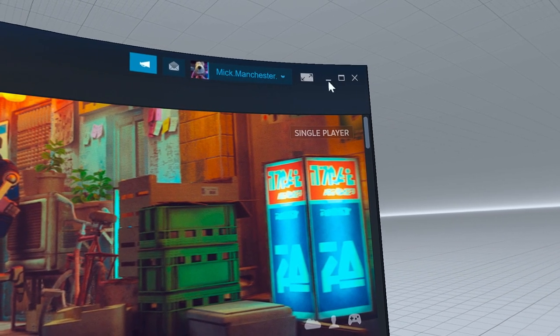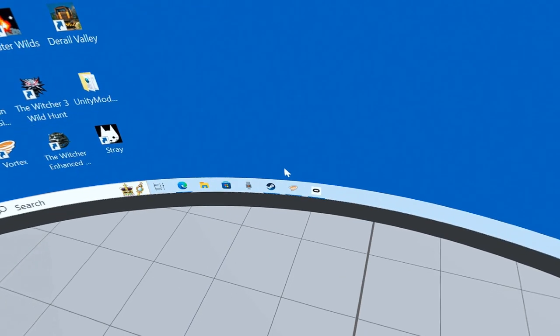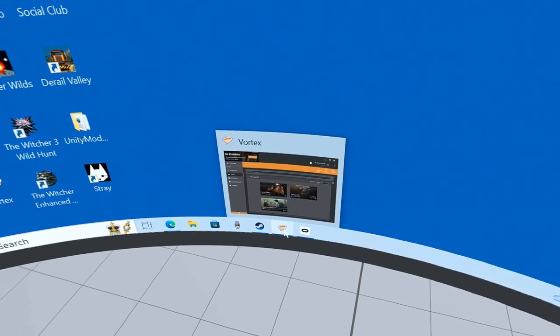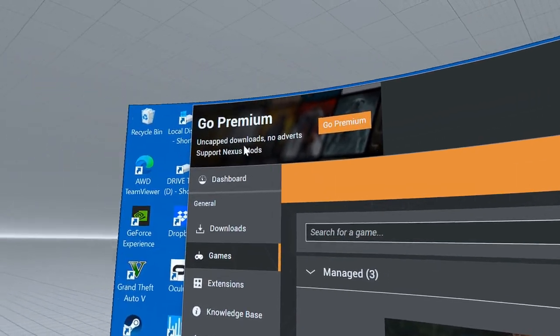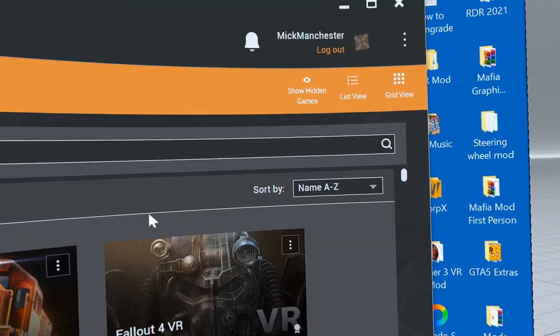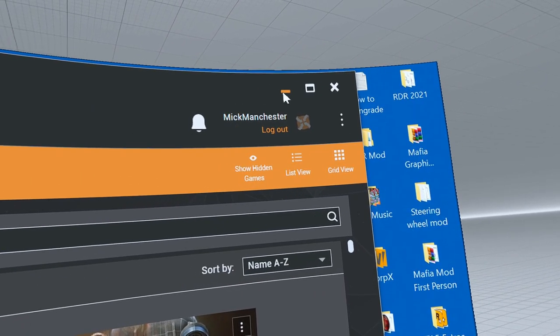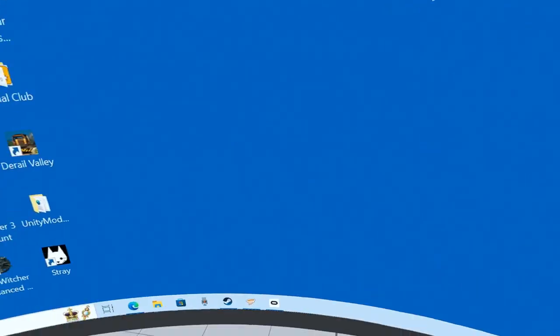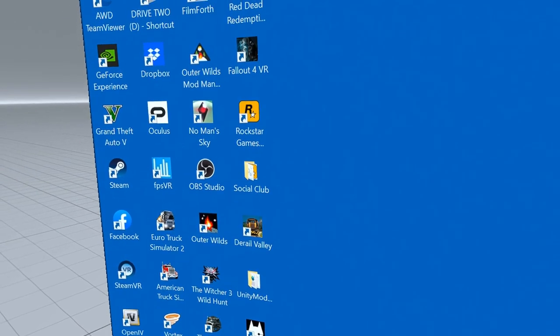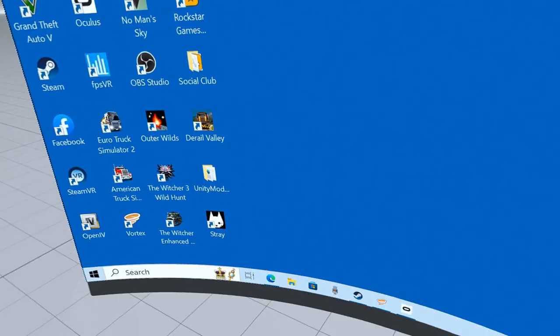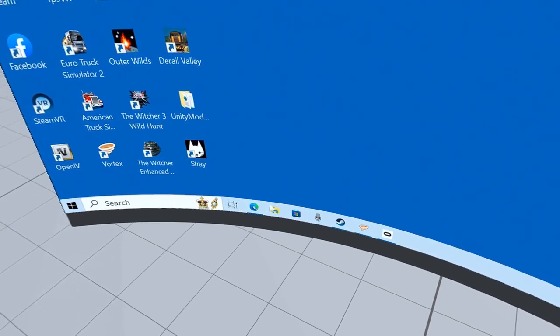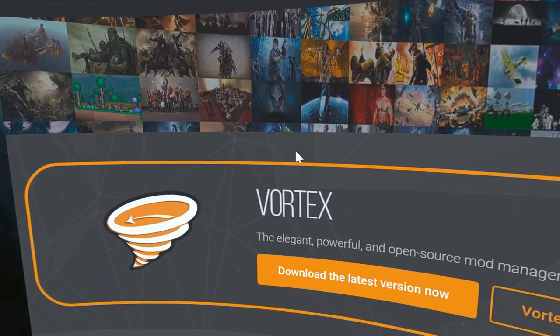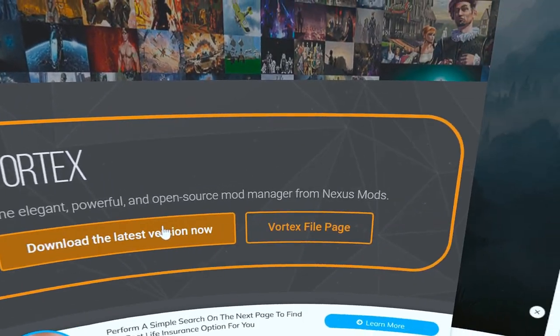The first thing you're going to need is this dandy little thing called Vortex. All the links will be in the description of the video. We'll go to the first link first, which is this Vortex download.